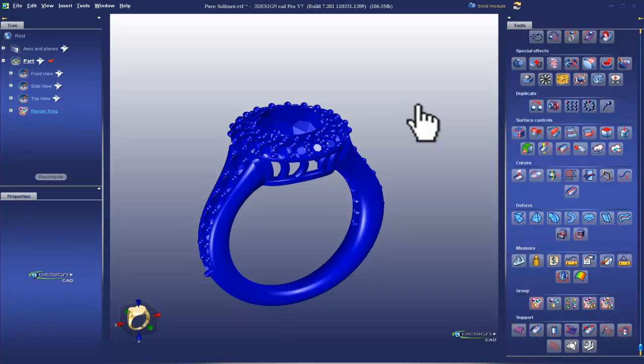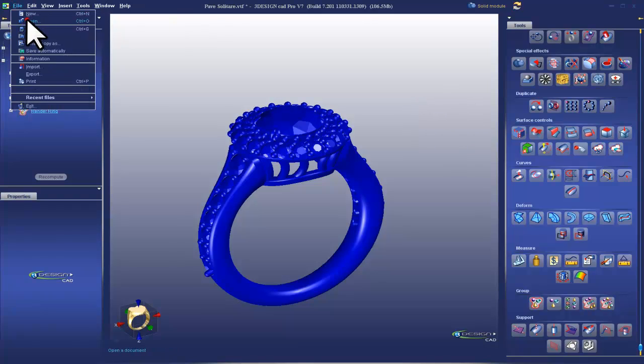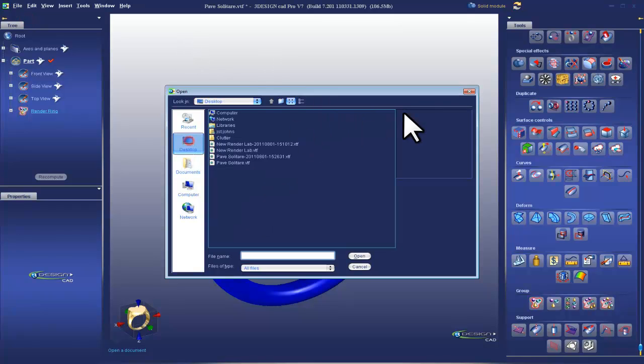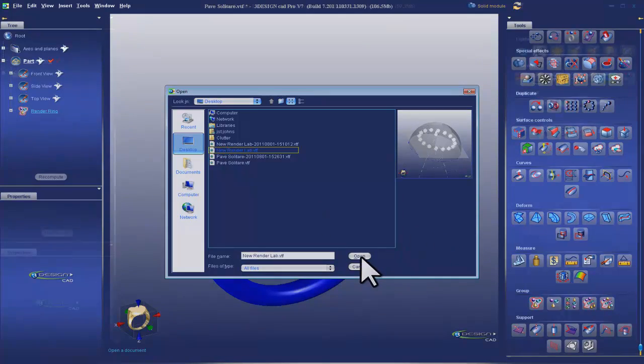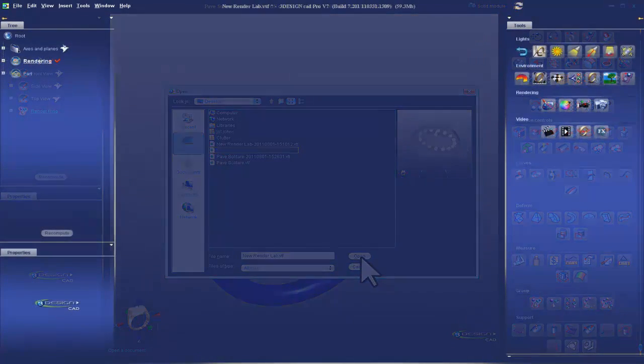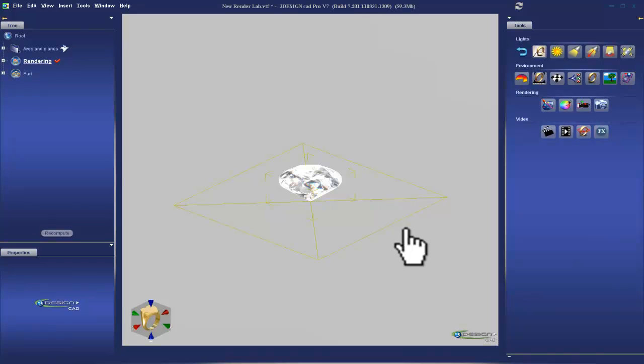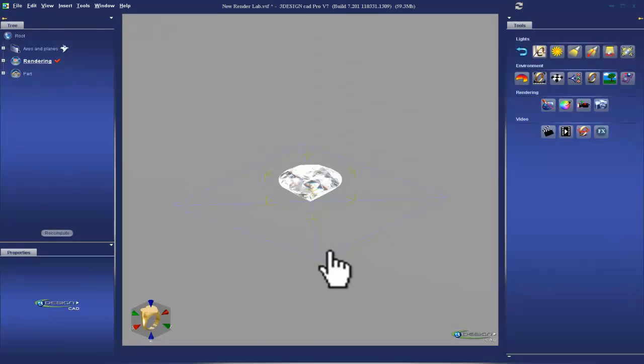Alright, so the next step of this rendering exercise, we are going to go and open up off the desktop the VTF we all downloaded called New Render Lab. Great, so now we are in the New Render Lab VTF that we downloaded from the forum.